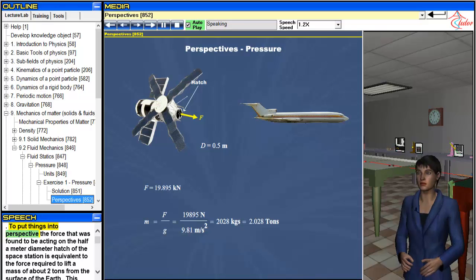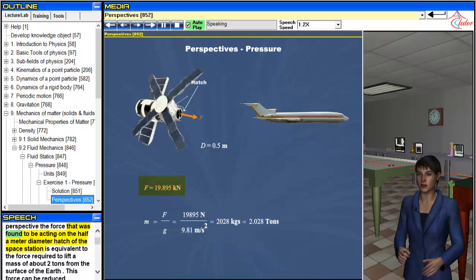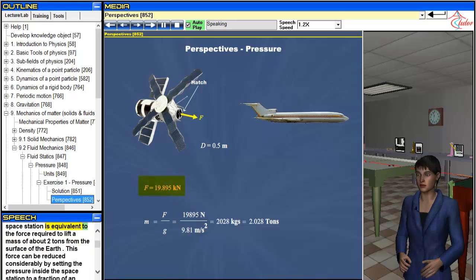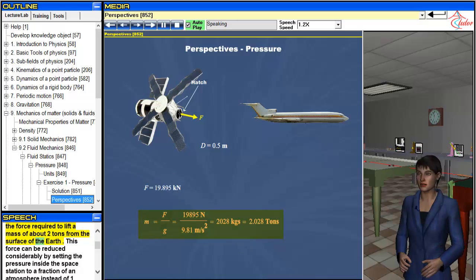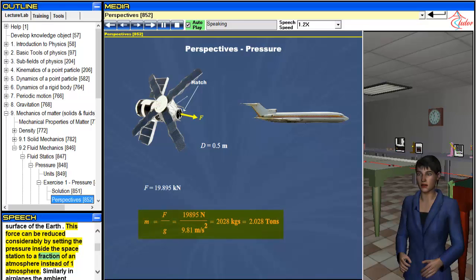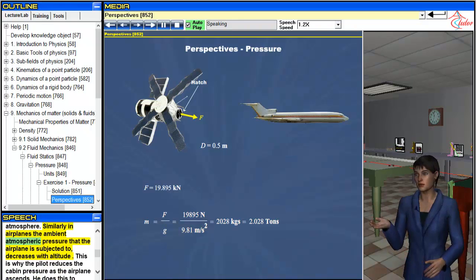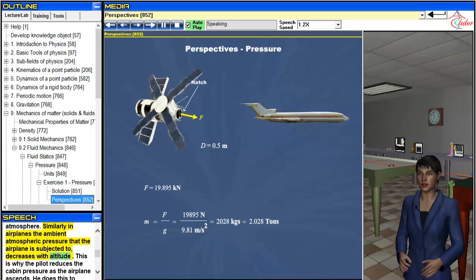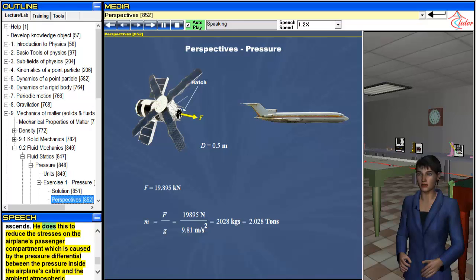To put things into perspective, the force found to be acting on the half-meter diameter hatch of the space station is equivalent to the force required to lift a mass of about 2 tons from the surface of the earth. This force can be reduced considerably by setting the pressure inside the space station to a fraction of an atmosphere. Similarly, in airplanes the ambient atmospheric pressure decreases with altitude. This is why the pilot reduces the cabin pressure as the airplane ascends, to reduce the stresses on the passenger compartment caused by the pressure differential between the inside cabin and the ambient atmospheric pressure outside.